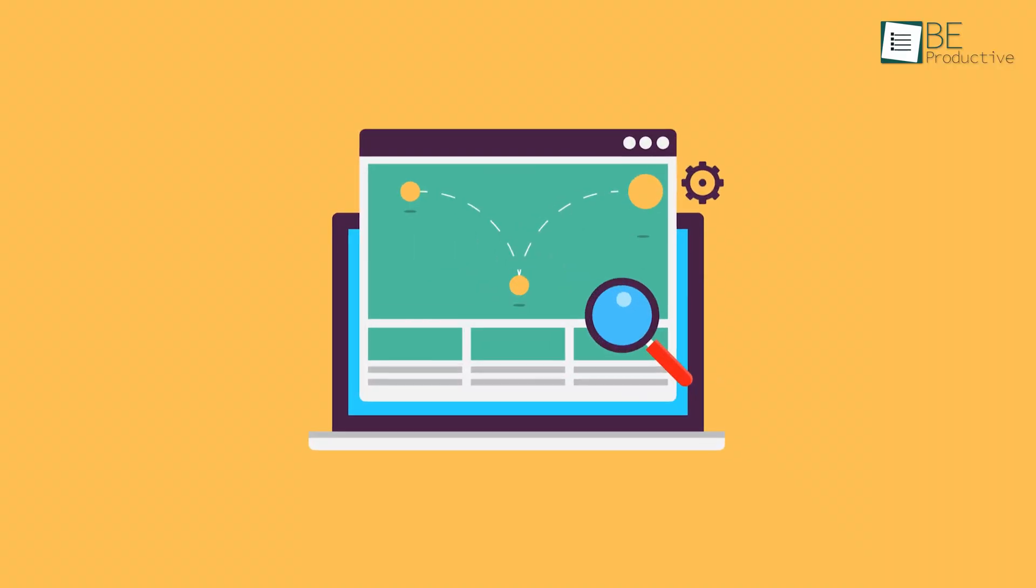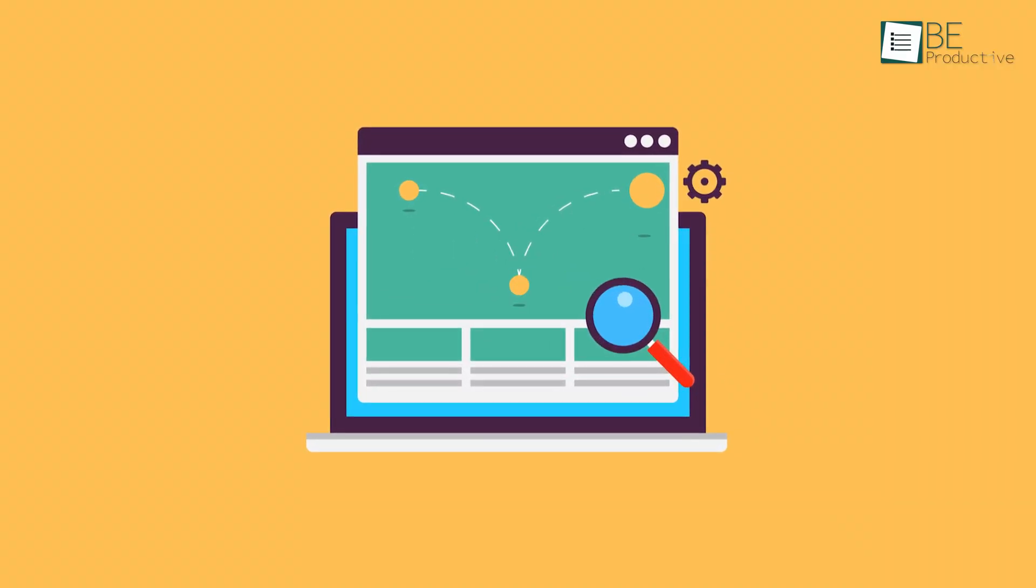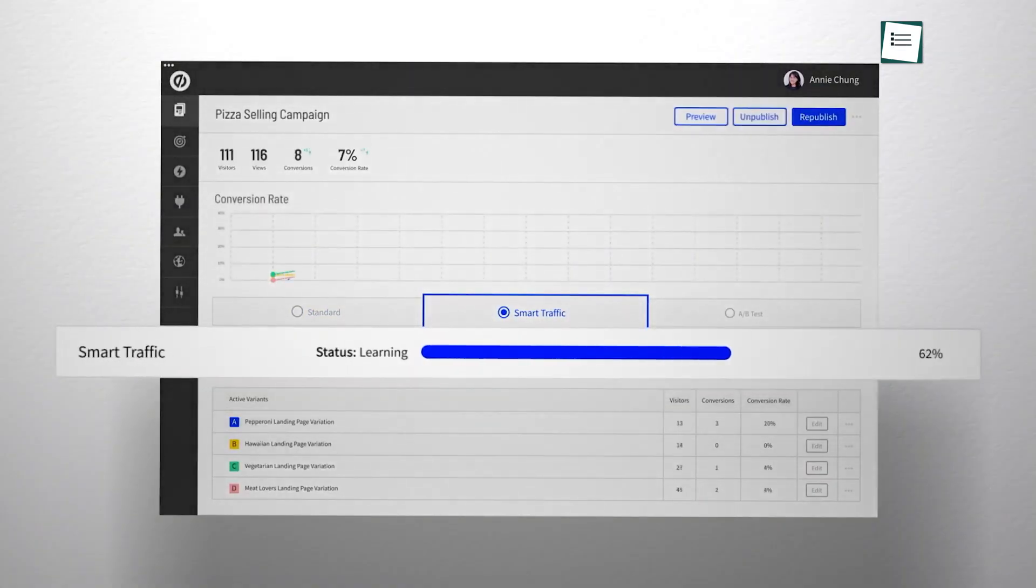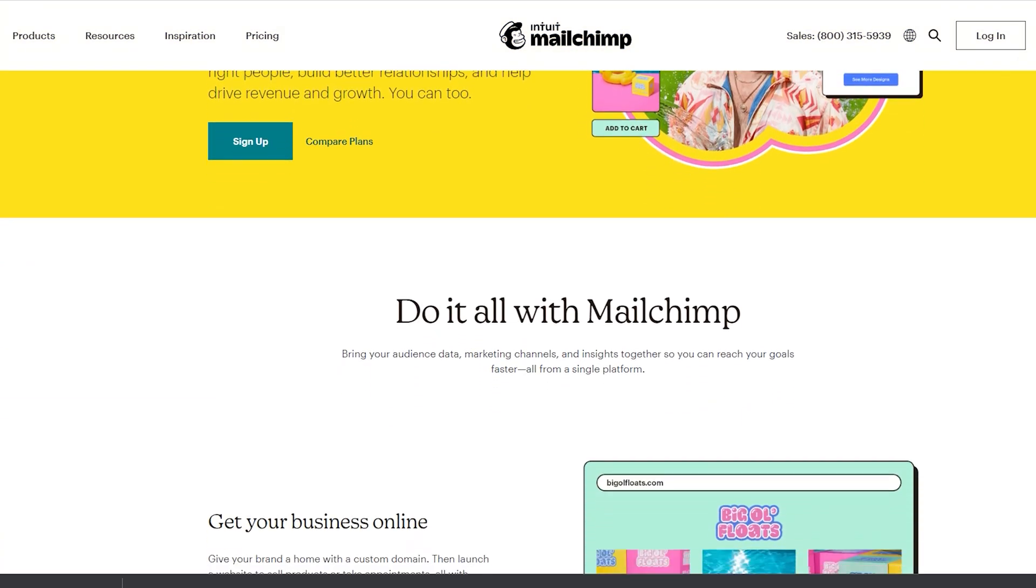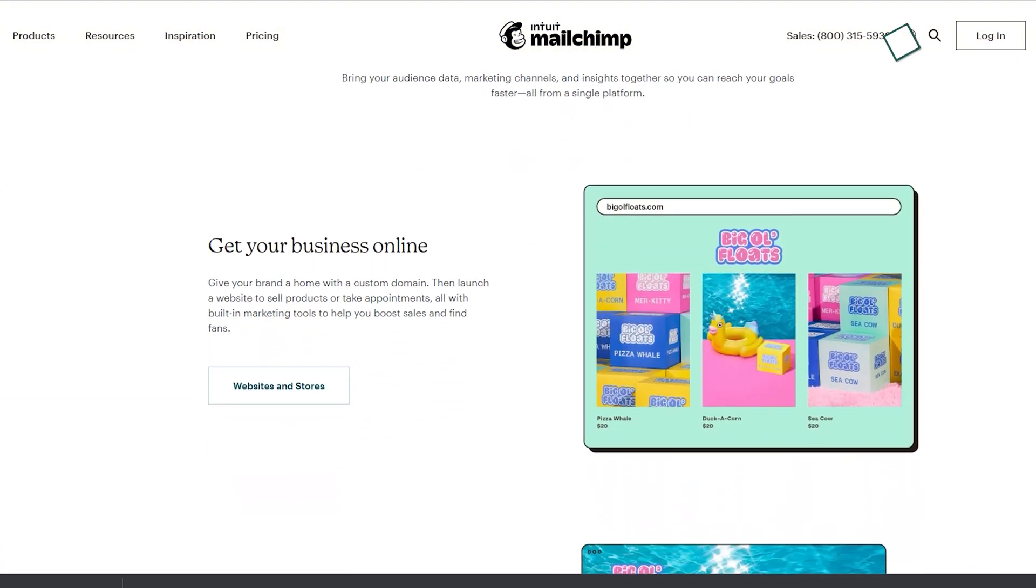If you want to reduce your website's bounce rate, capture leads, and increase the overall sales, having a great landing page is a must.